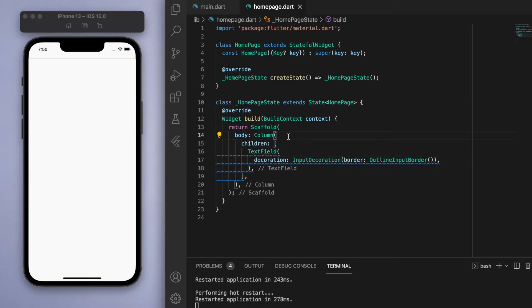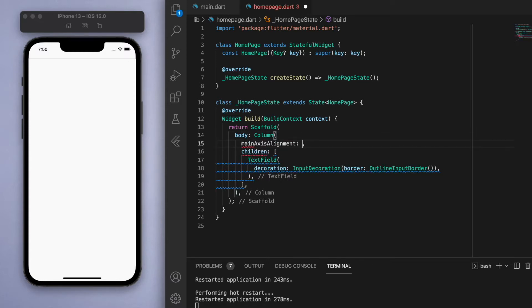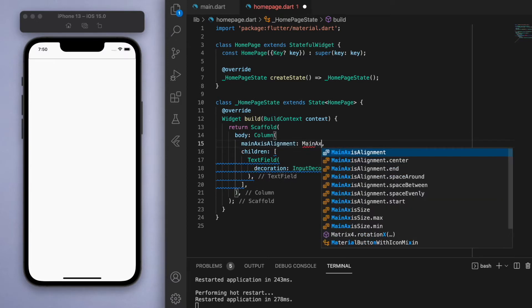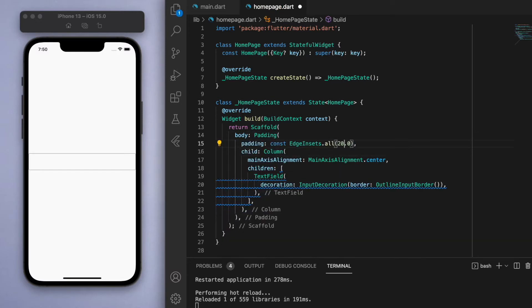It looks like it's scrunched up at the very top, so let's go to the column and just change this axis alignment to be in the center. Awesome, let's just add a little bit of padding to this column and there's our basic text view.